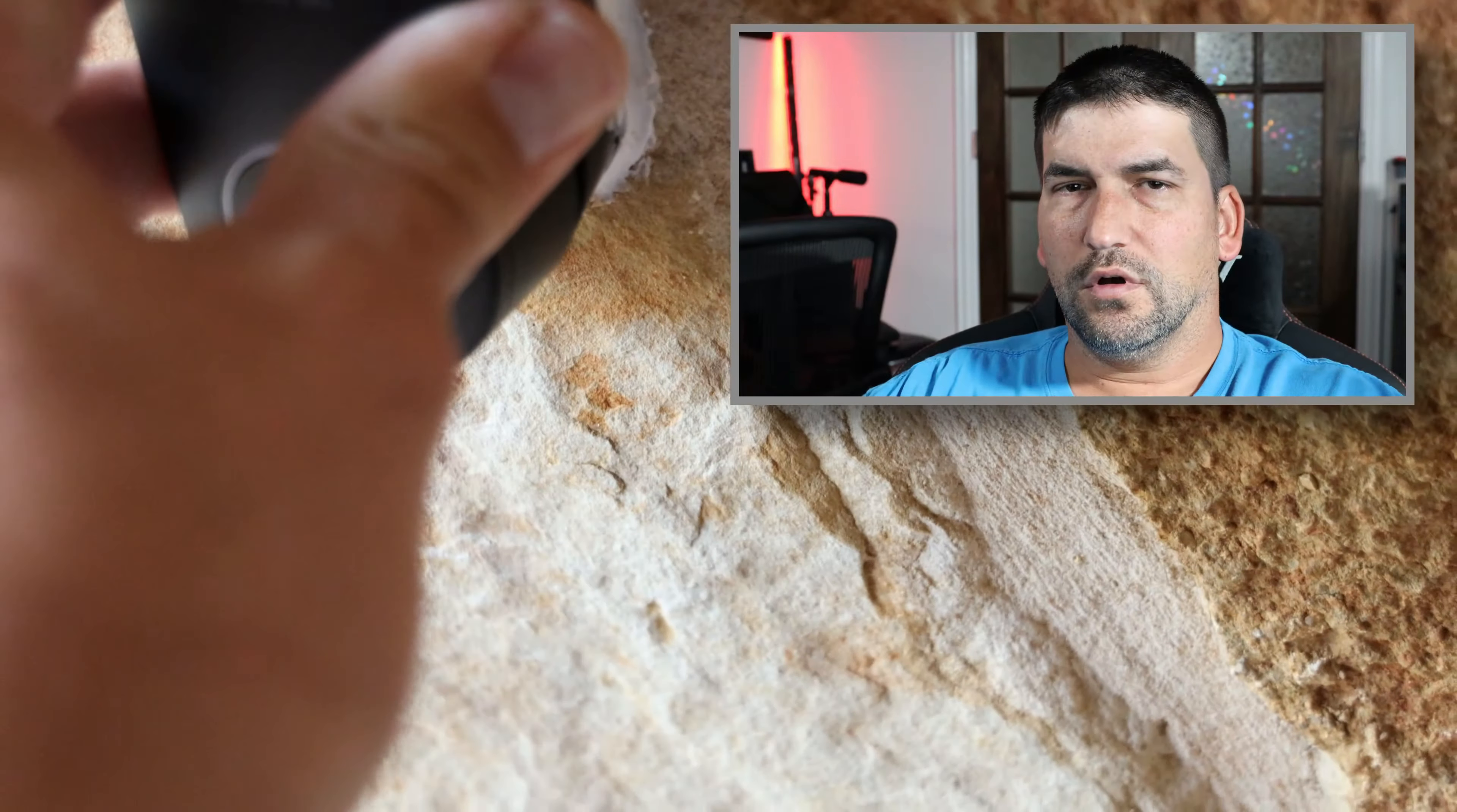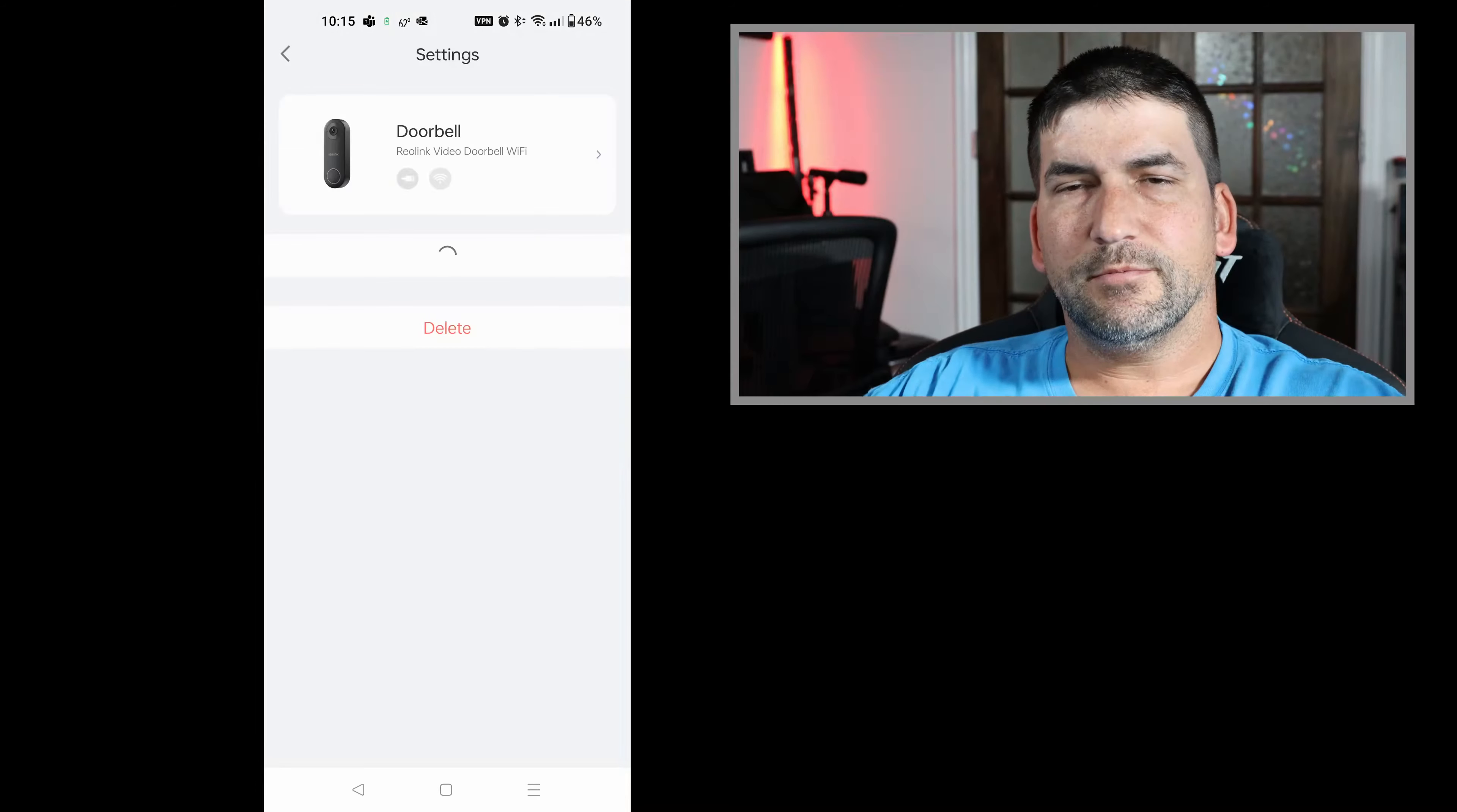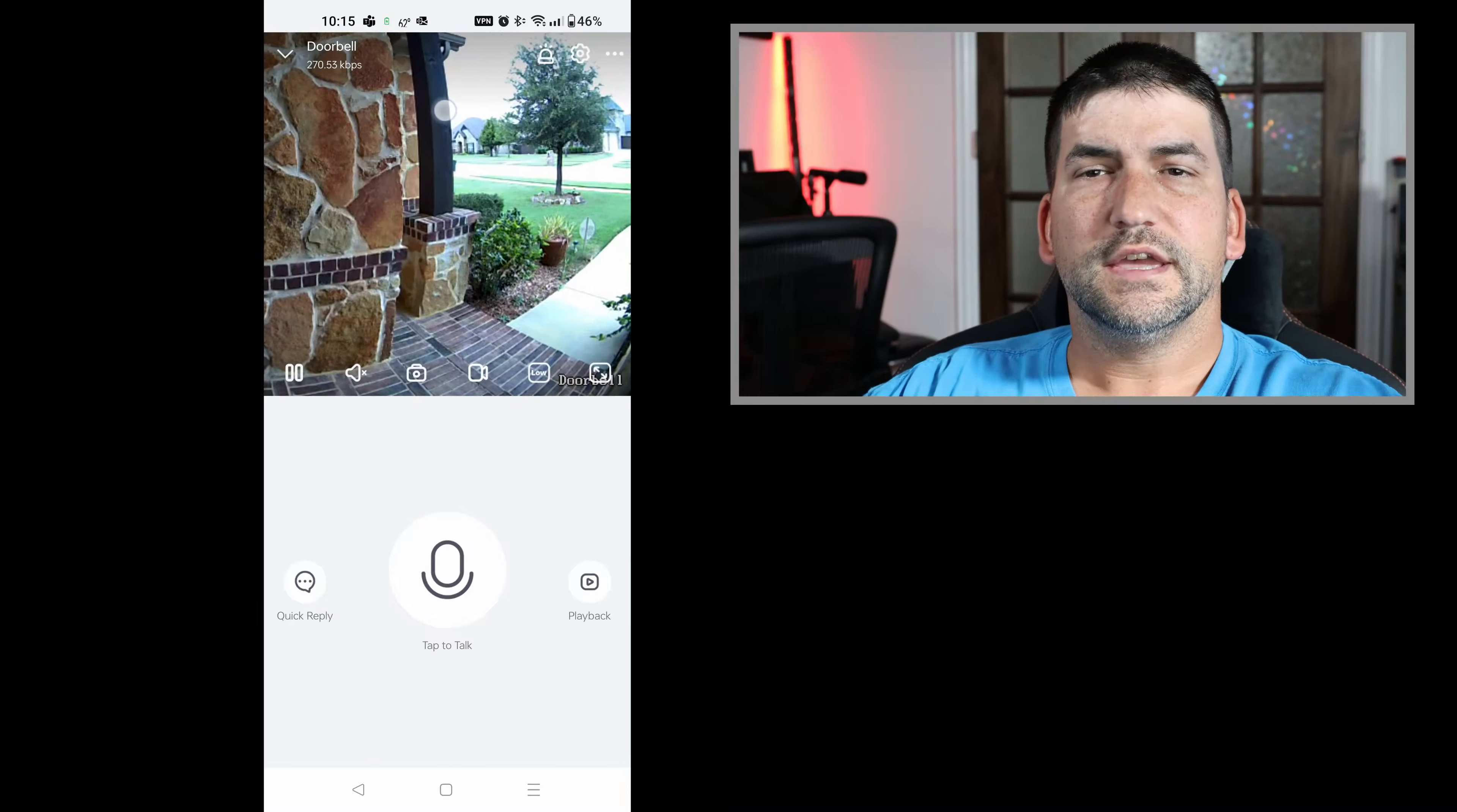Overall, I would say this is a difficulty level of about a 3 out of 10. Very easy install. The application guides you through the setup. I don't believe anyone would have any problems with this setup. It does alert you that you should have a licensed electrician do the install.